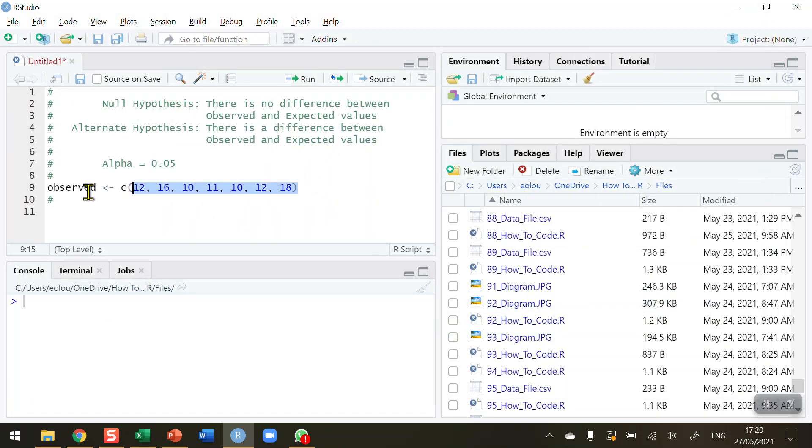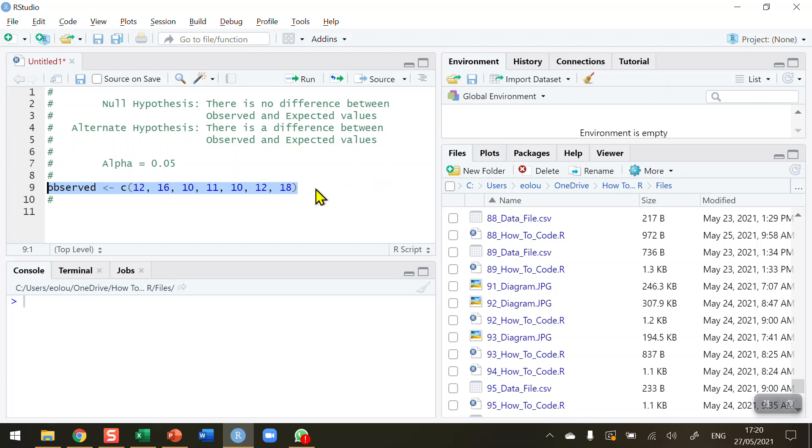I'm going to close that diagram down. What I've done already on line number 9 is I have read in the values: 12 (that's Sunday), 16 (Monday), 10 (Tuesday), and so on. I've read in the seven values which are observed from the data table that we just saw, and I'm combining those together and storing them in the vector called observed.